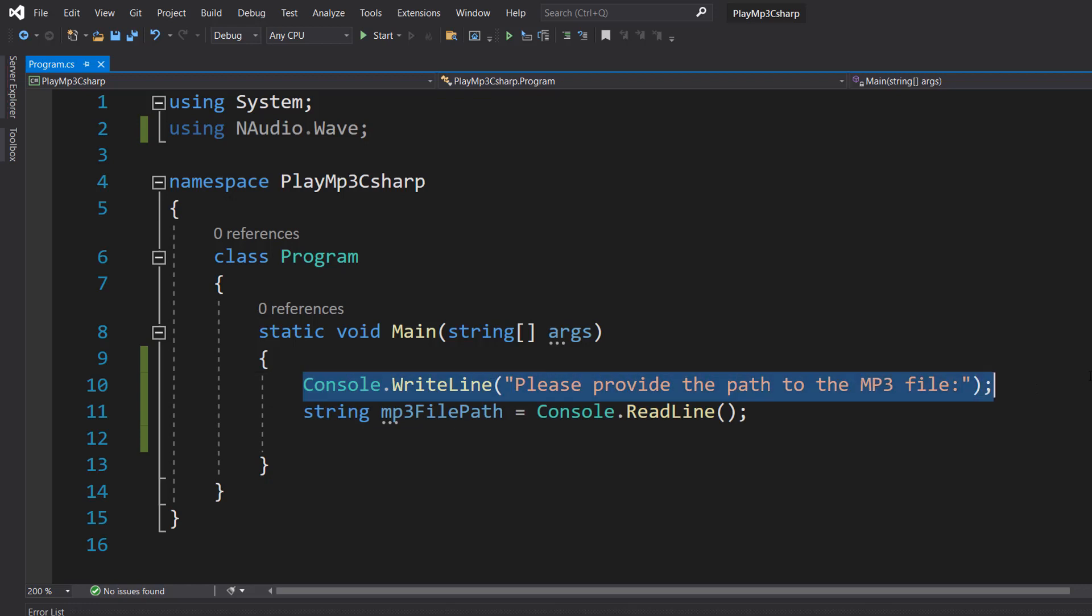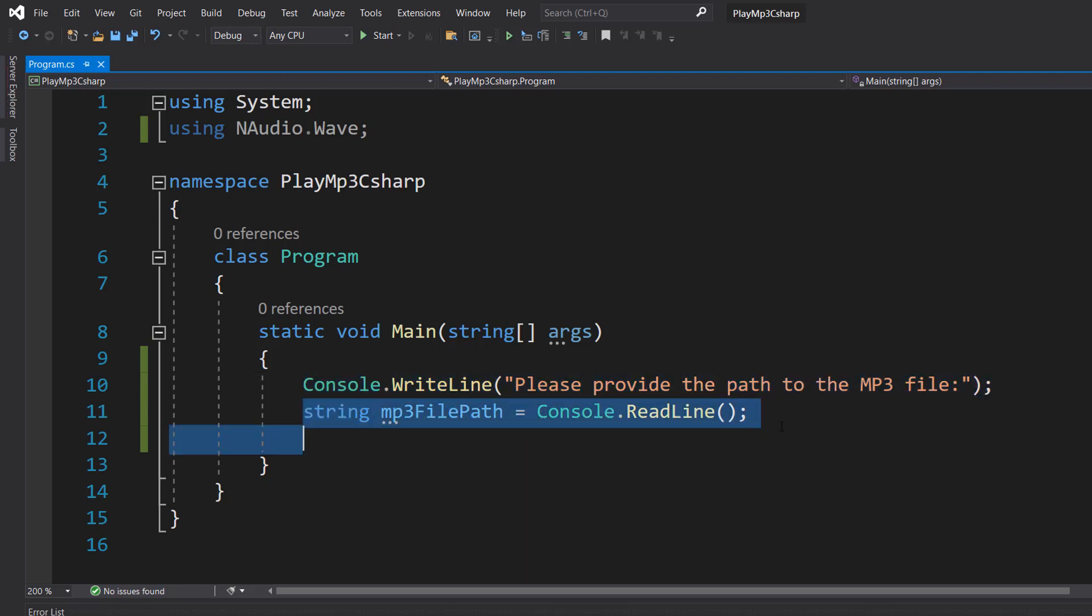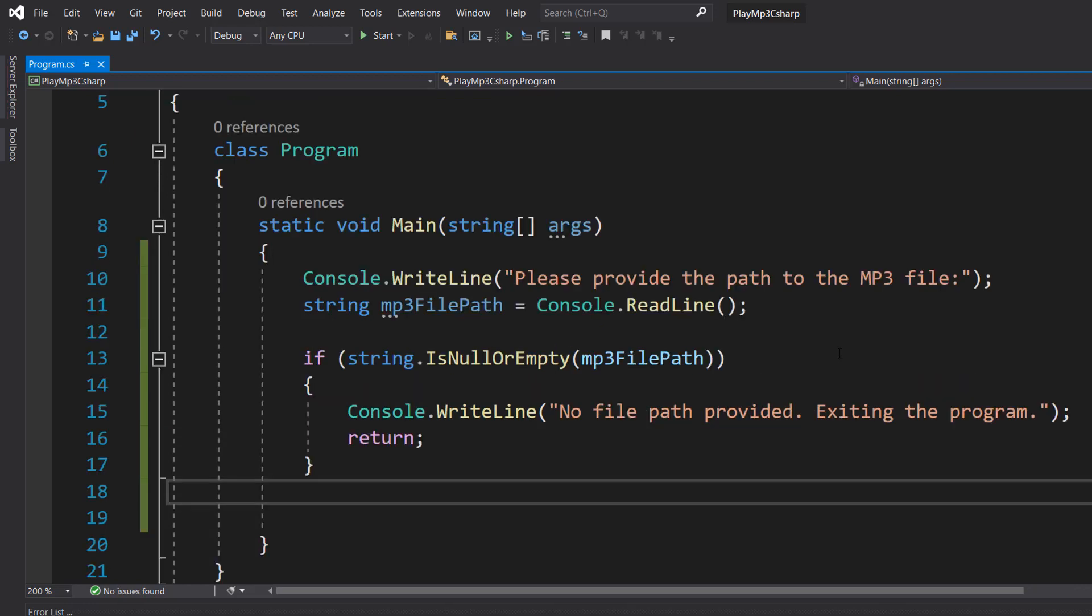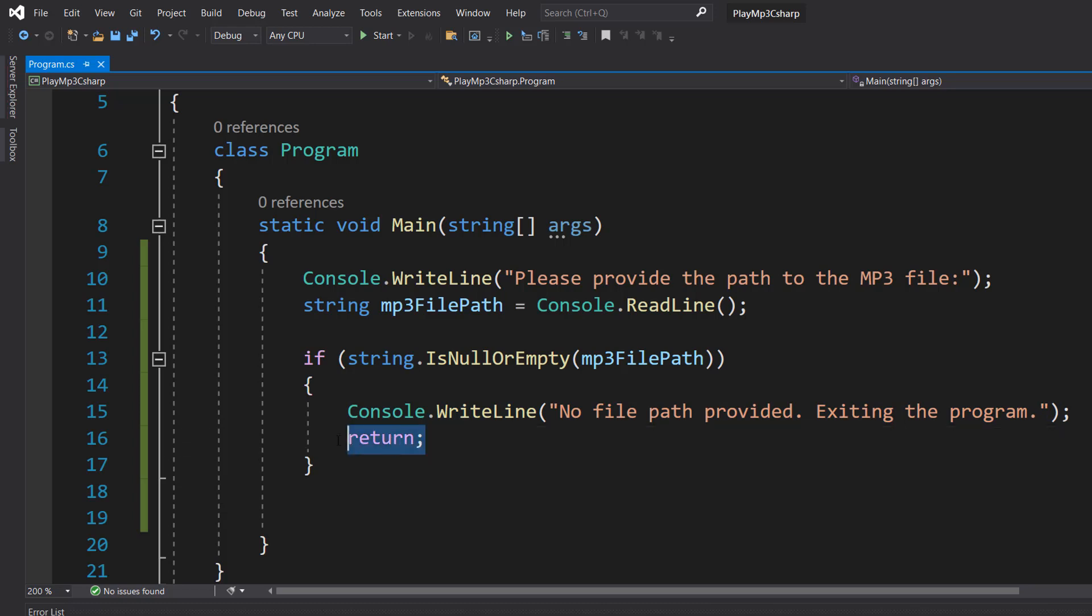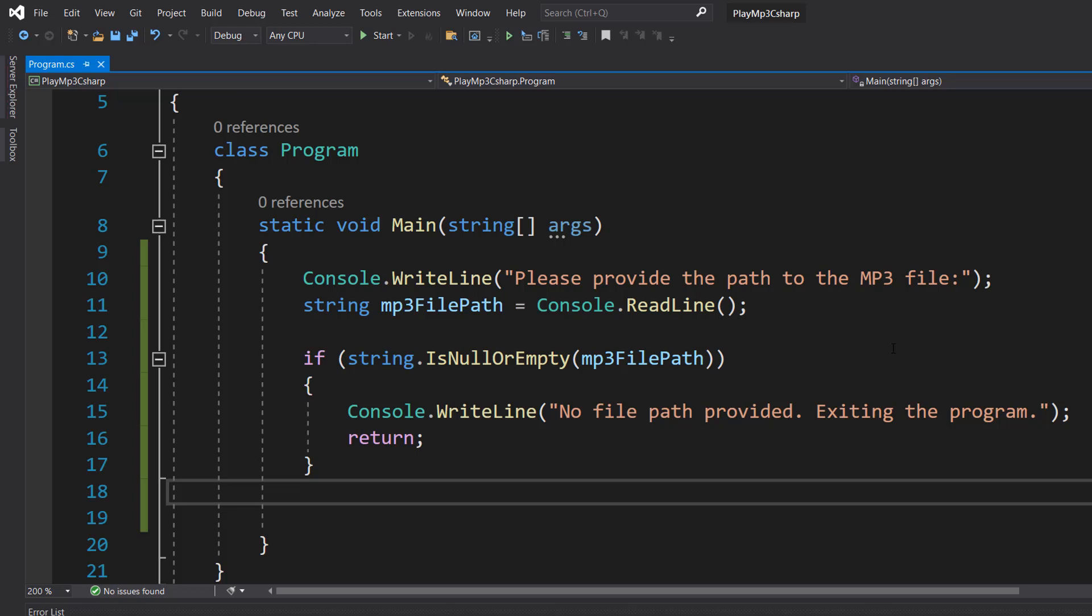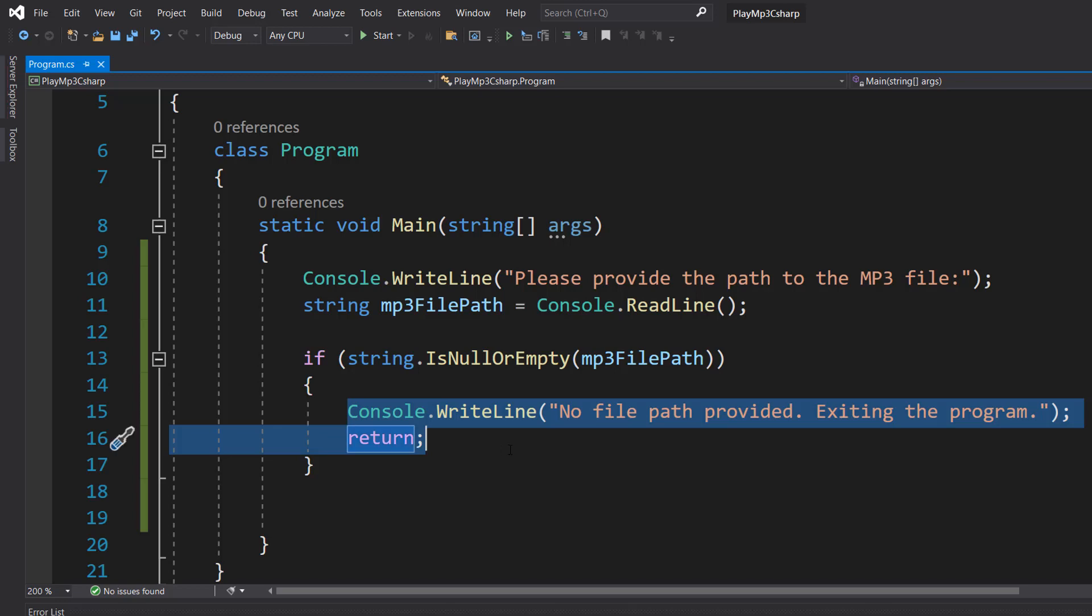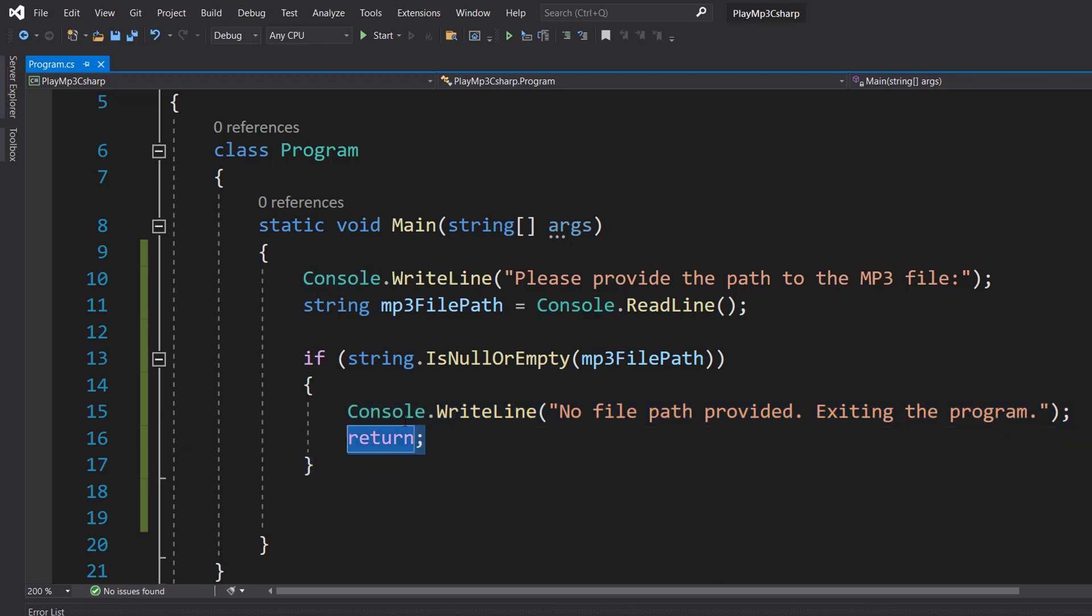So we're going to be asking the user for an MP3 file and then we're going to be getting the user's input for that file path. Then we're going to do, if string.isNull or empty MP3 filepath, Console.WriteLine, no filepath returned, exiting the program and then do a return statement. Basically if the user doesn't input anything, there's no point trying to play that MP3 file. So we're going to just close the program by doing a return statement.